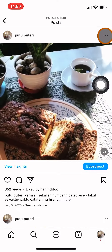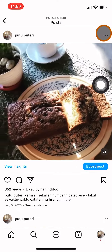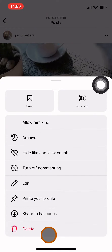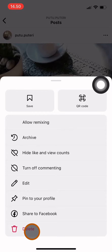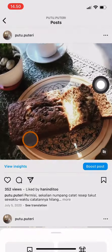To take down the video, you have to click on the three dots icon. To take it down permanently, you can click on Delete and it will be removed from your feed forever. But you can also click on Archive to temporarily take down the video from your feed.